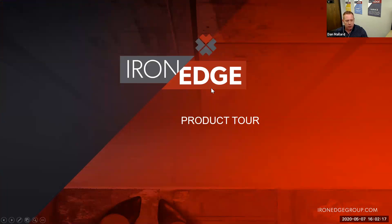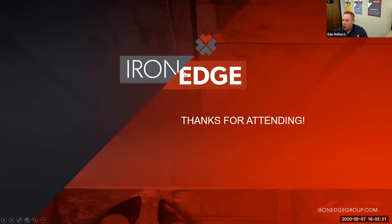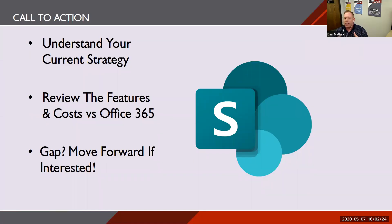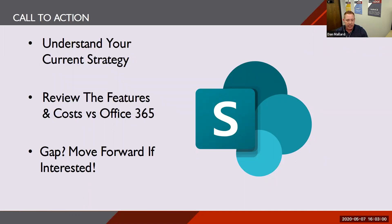That's it for today's product tour. Our call to action: understand your current strategy related to file storage, group access, and the costs related to your environment. Take that information — how you accomplish file storage and collaboration and the related costs — and compare it to what we've talked about today with SharePoint and Office 365. If there's a gap, get with us, your preferred IT consultant, or your internal IT team to understand the best path forward in solving these problems.